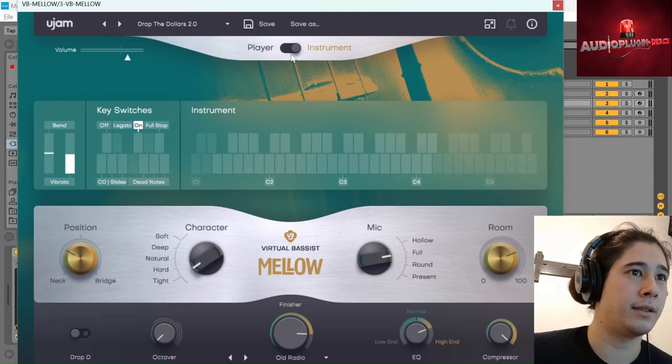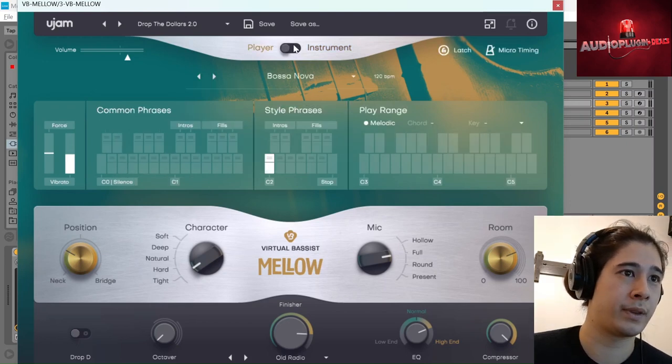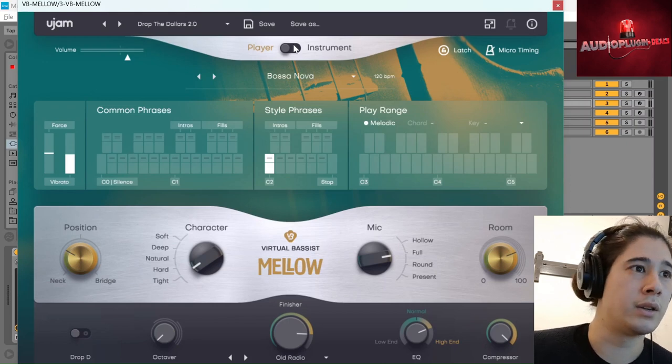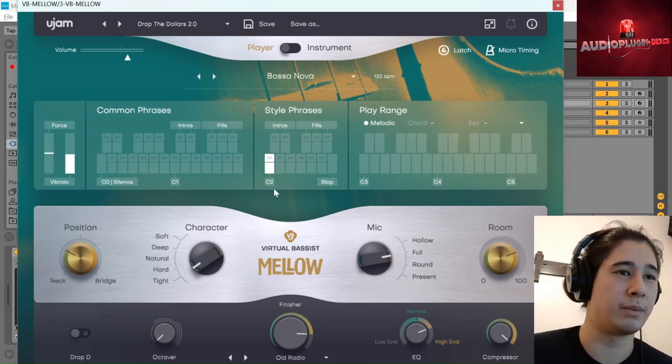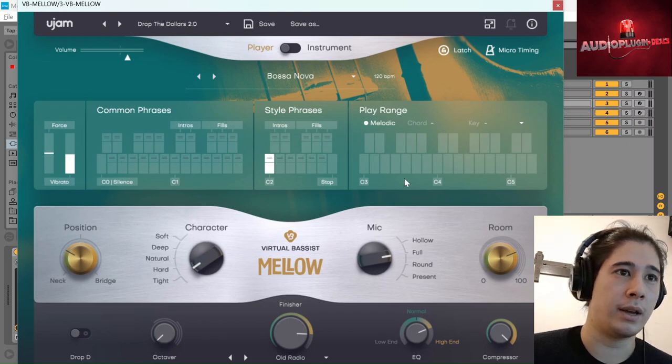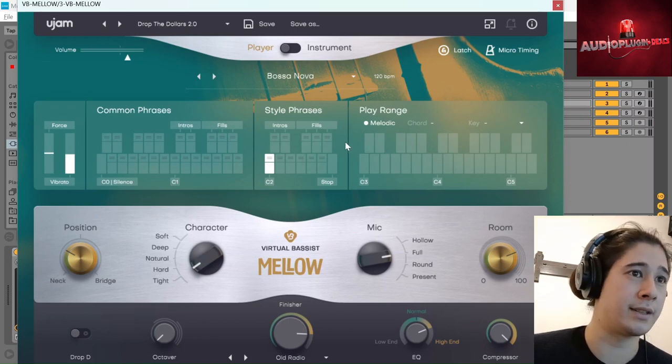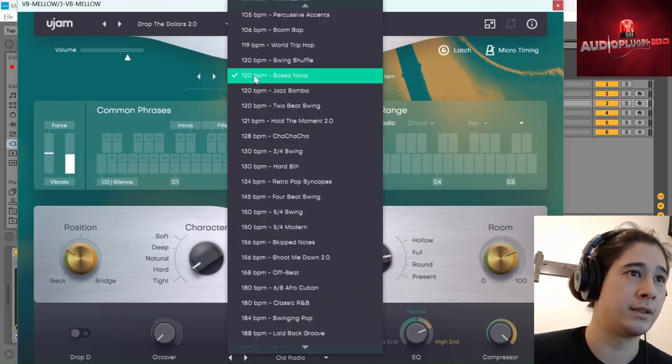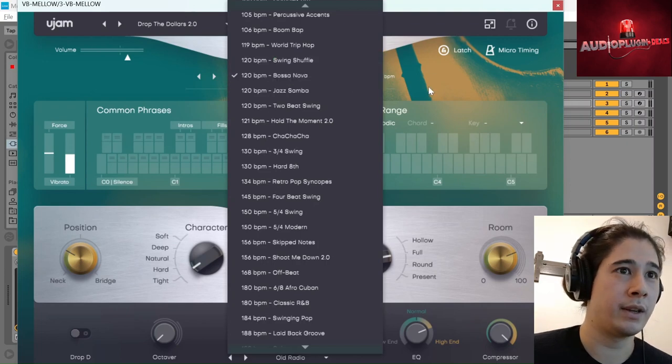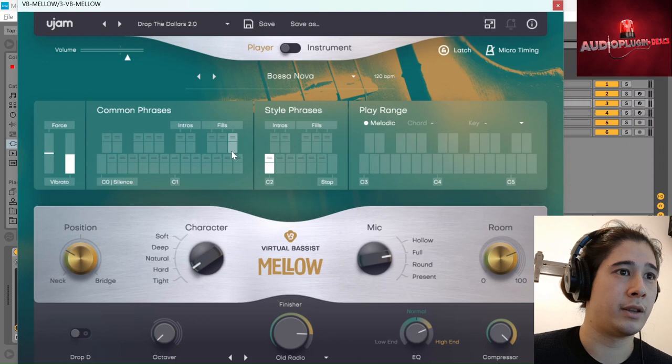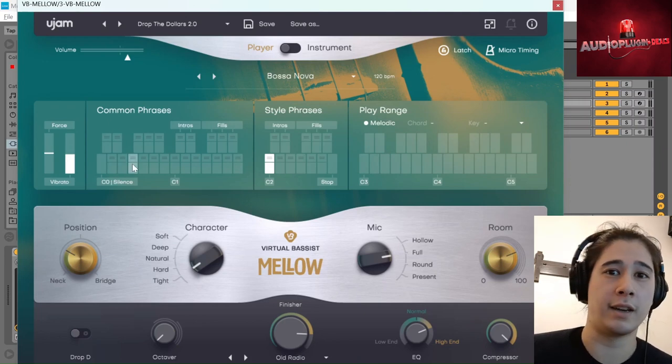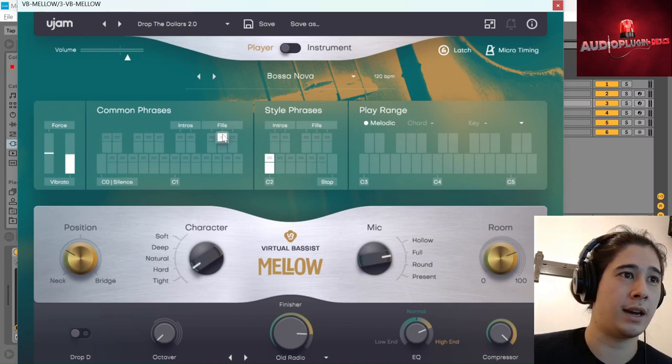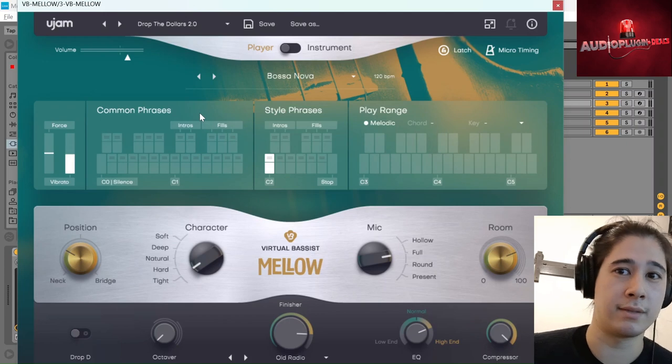And then player mode is where it sort of writes the bass lines for you. So in player mode, you simply put in the chord progression and it will come up with bass lines based on the templates you select. So I've selected the bossanova one and you can choose between common phrases, again now using the lower registers to select, rather than articulations, entire phrases or fills.